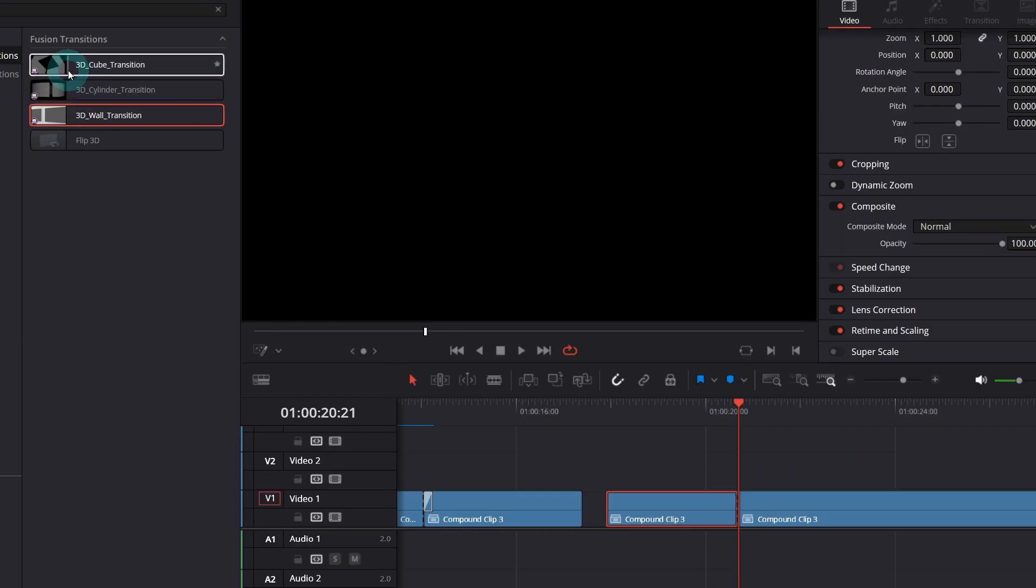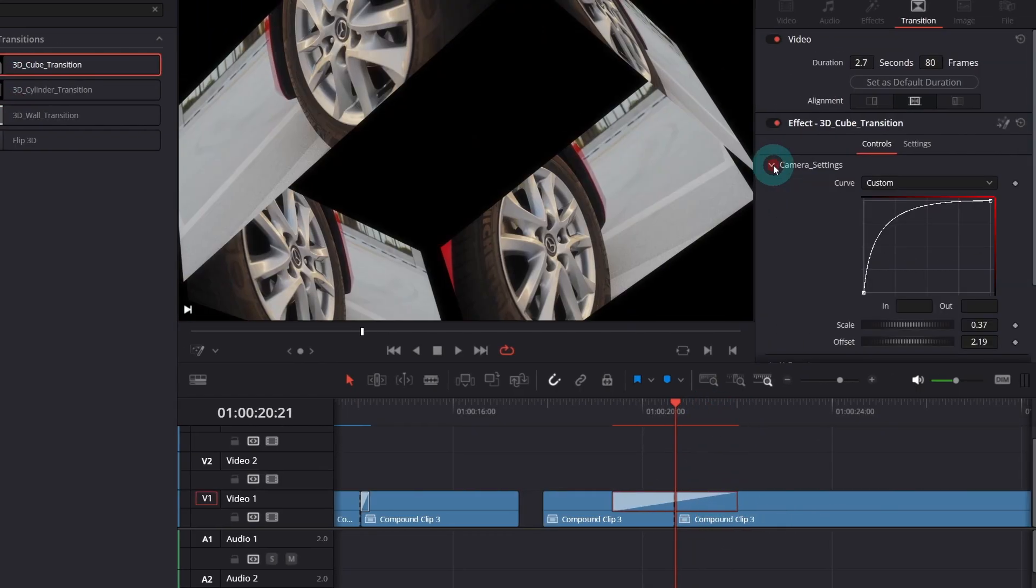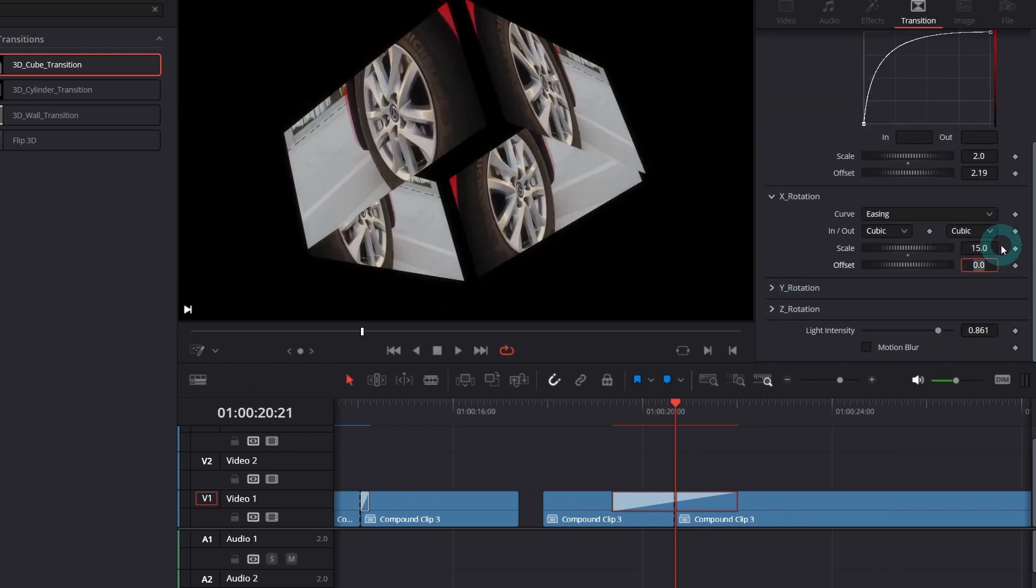Last but not least, the 3D cube transition. Let me play with some of the settings.